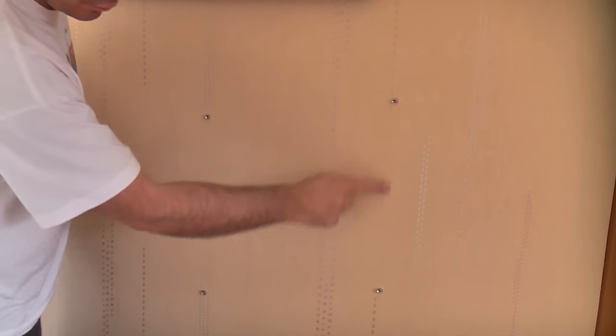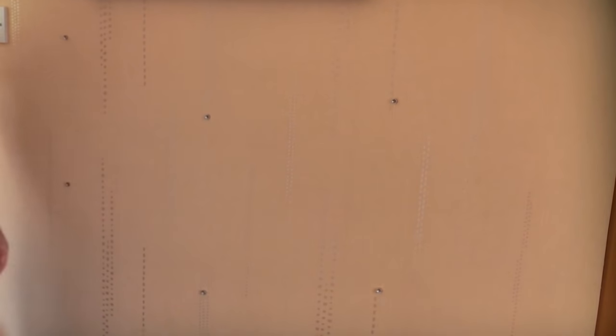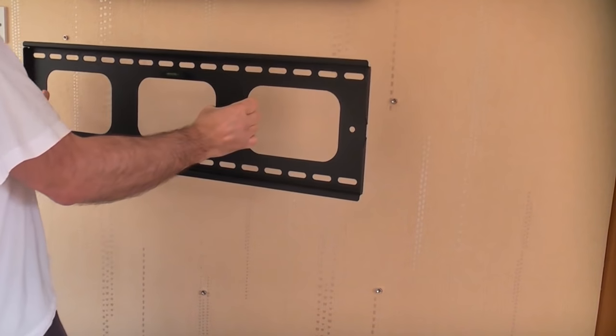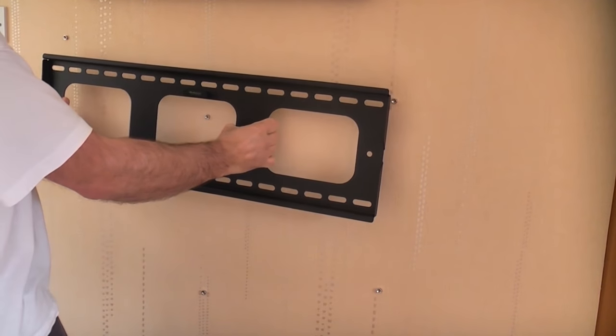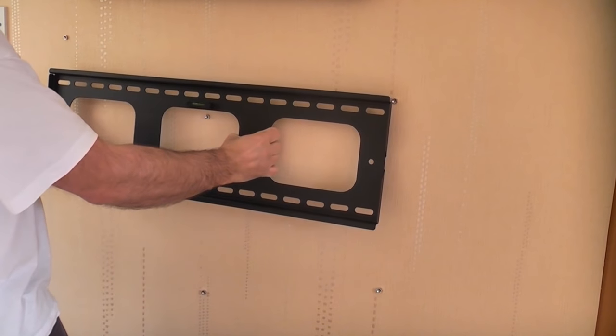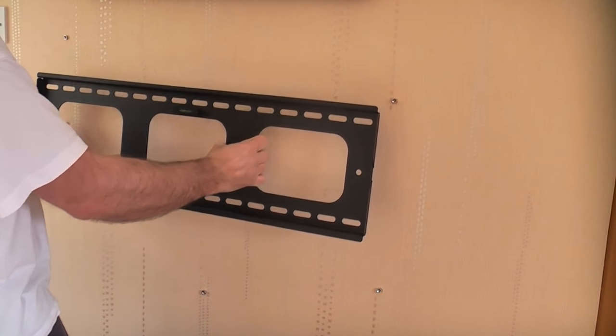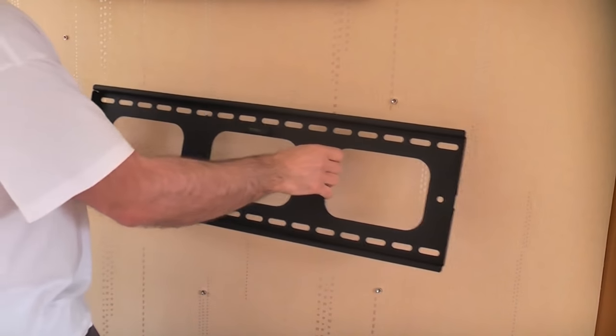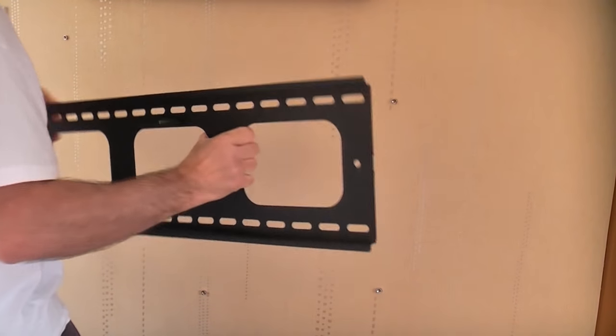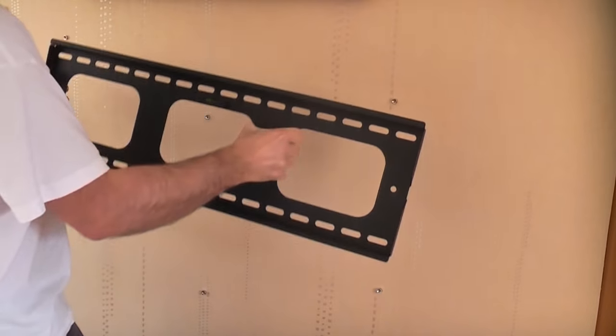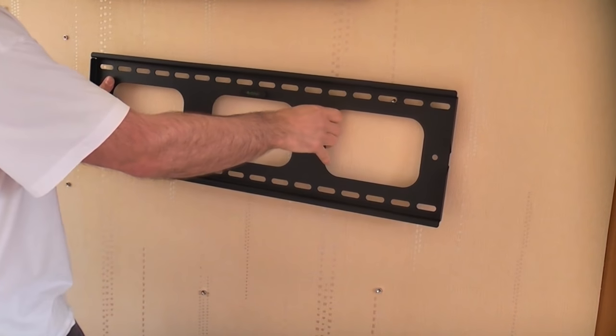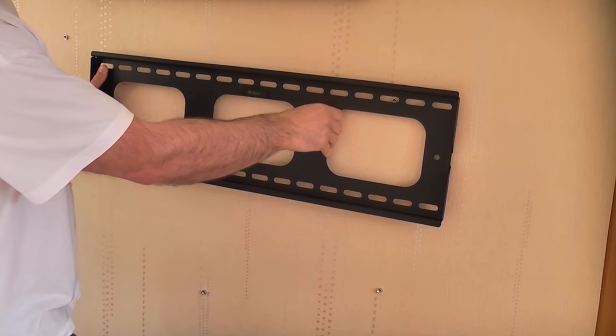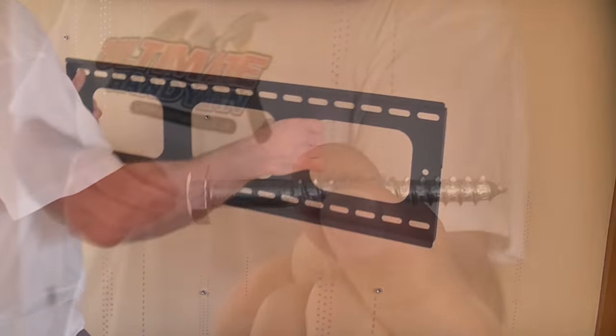What you can do now is you can draw a faint line on there, you can then take your bracket and you can fix that on the wall. With this one you can actually just about get all three studs. If you can't get three you can at least get two of them. That will give you your fixing holes to ensure that the bracket is firmly fixed to the wall.